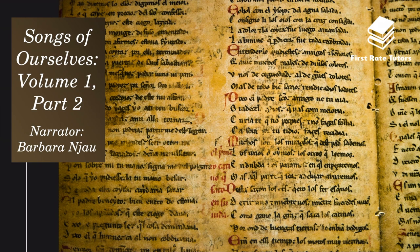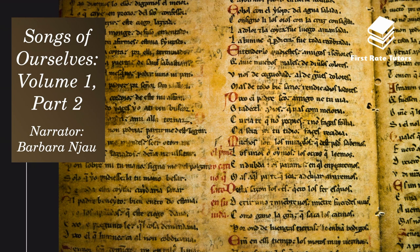Hello and welcome to a video summarizing everything you need to know about the Songs of Ourselves Volume 1 Part 2 anthology. My name is Barbara and this is the second of a 15-part video series where we'll examine all 15 poems in this anthology.